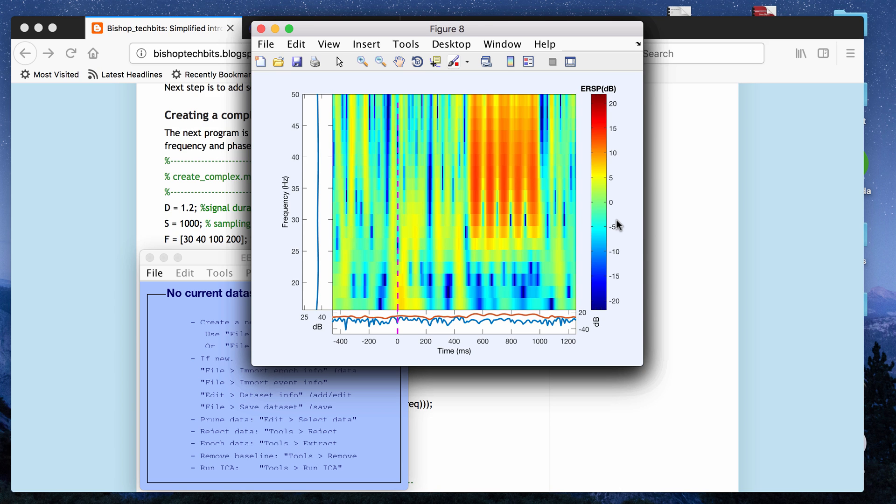Hey guys, in this video I want to talk about how to create simulated signal data and use that simulated data to create time frequency plots.